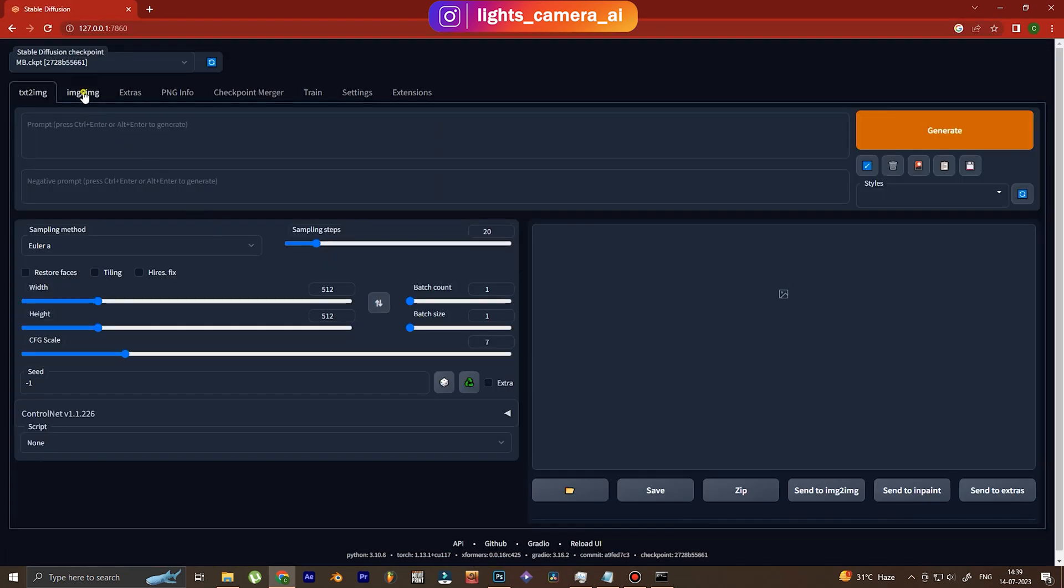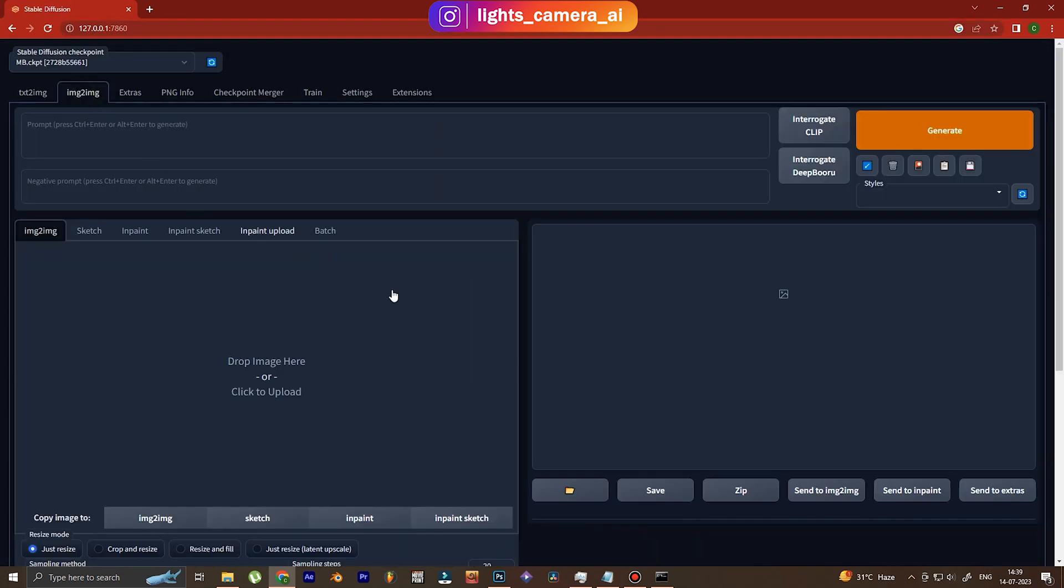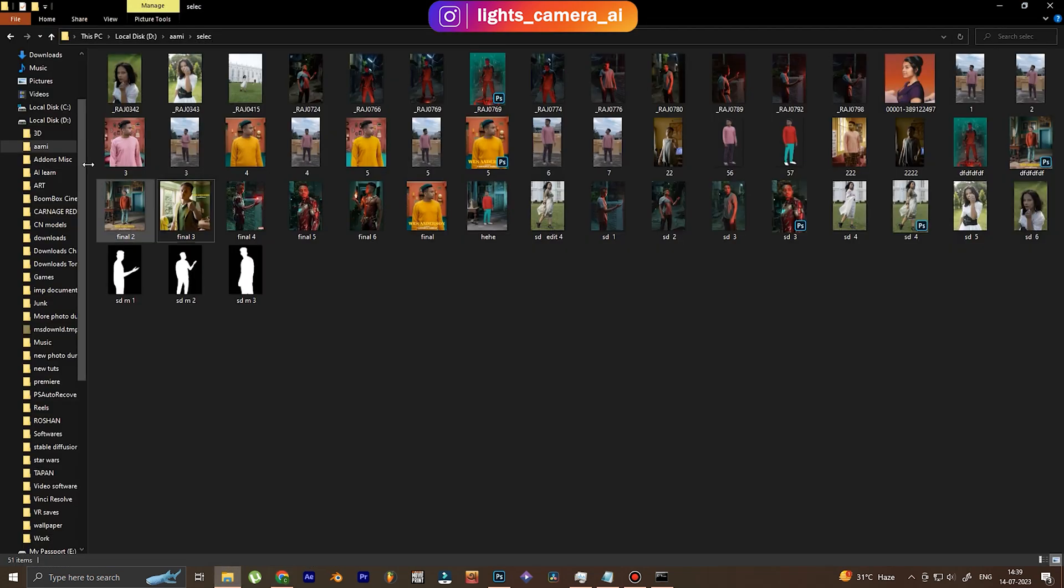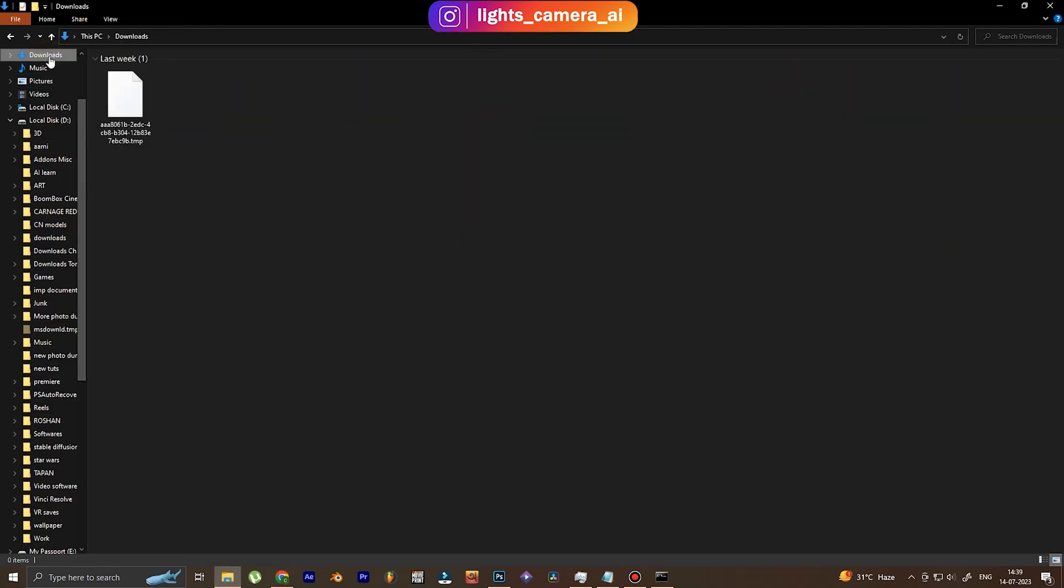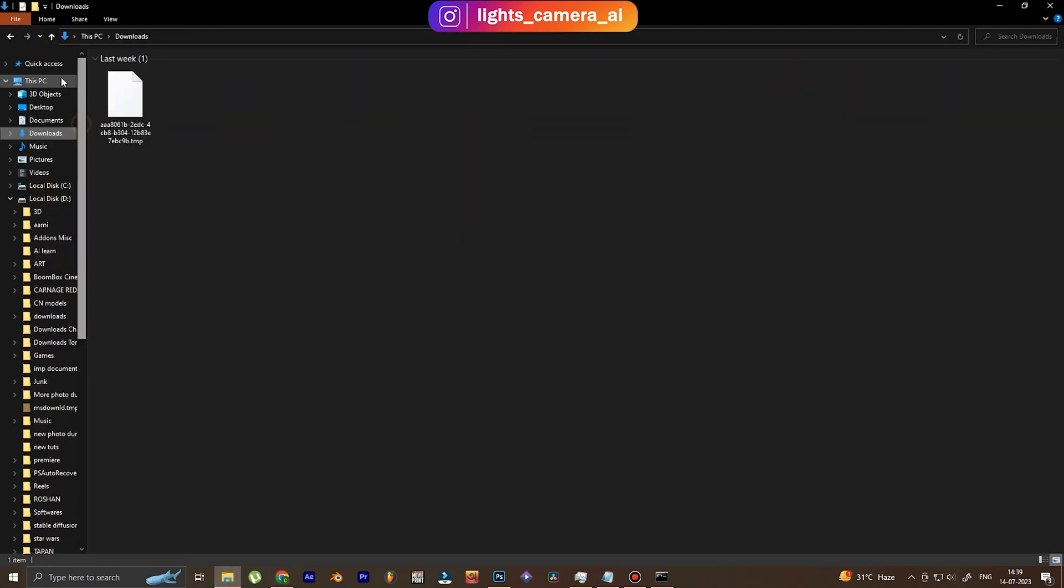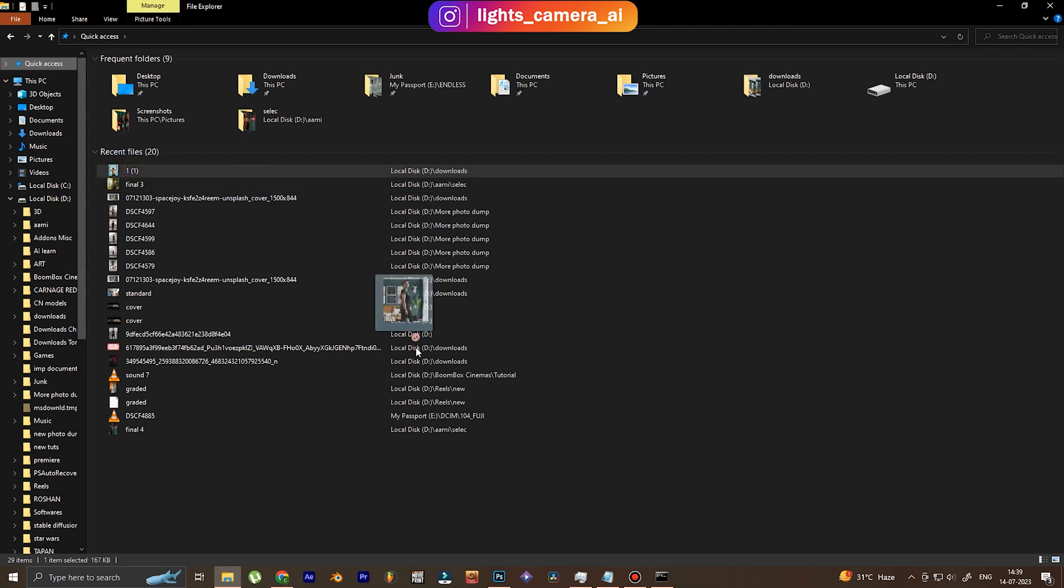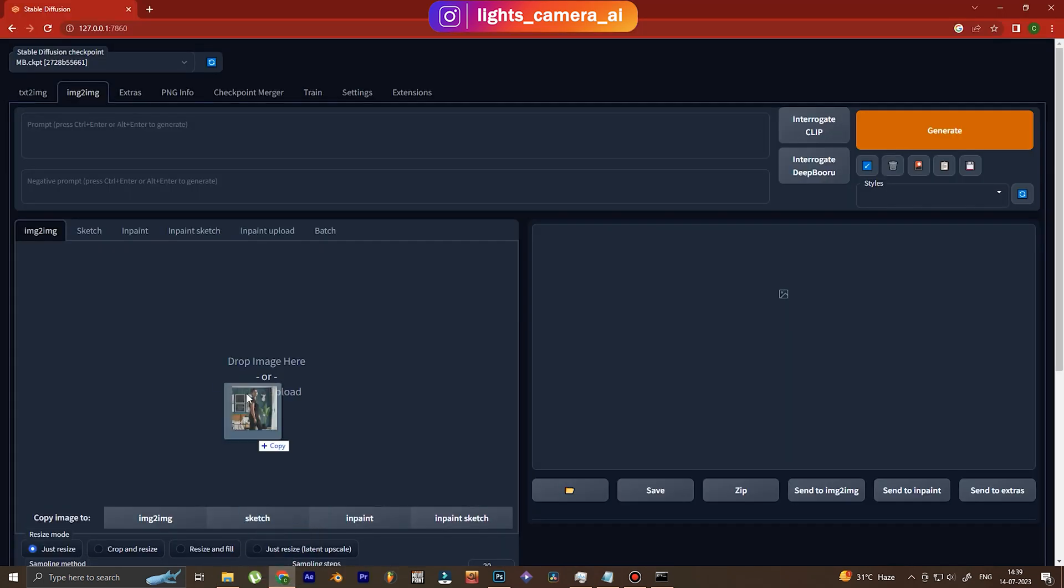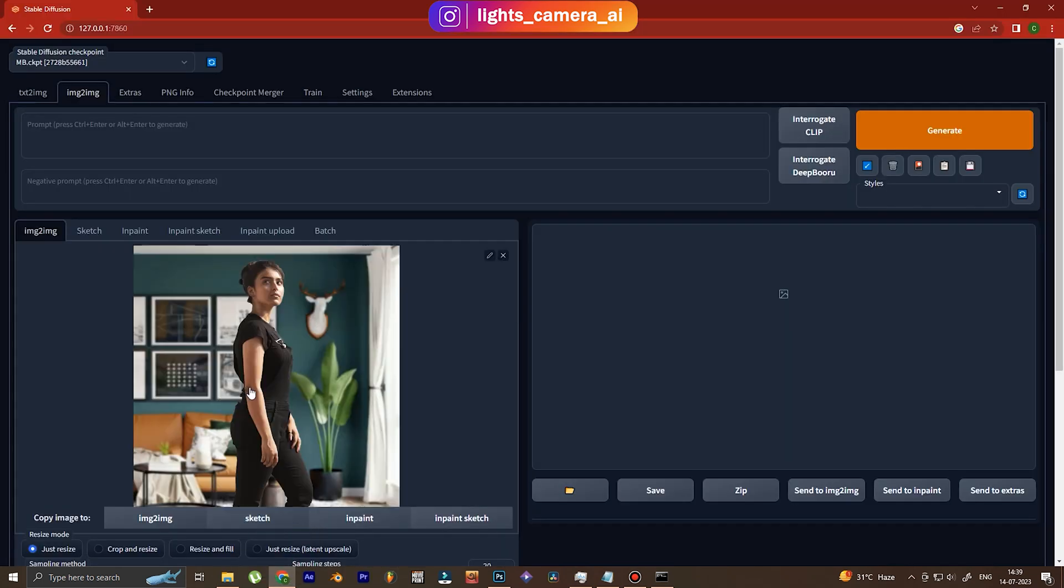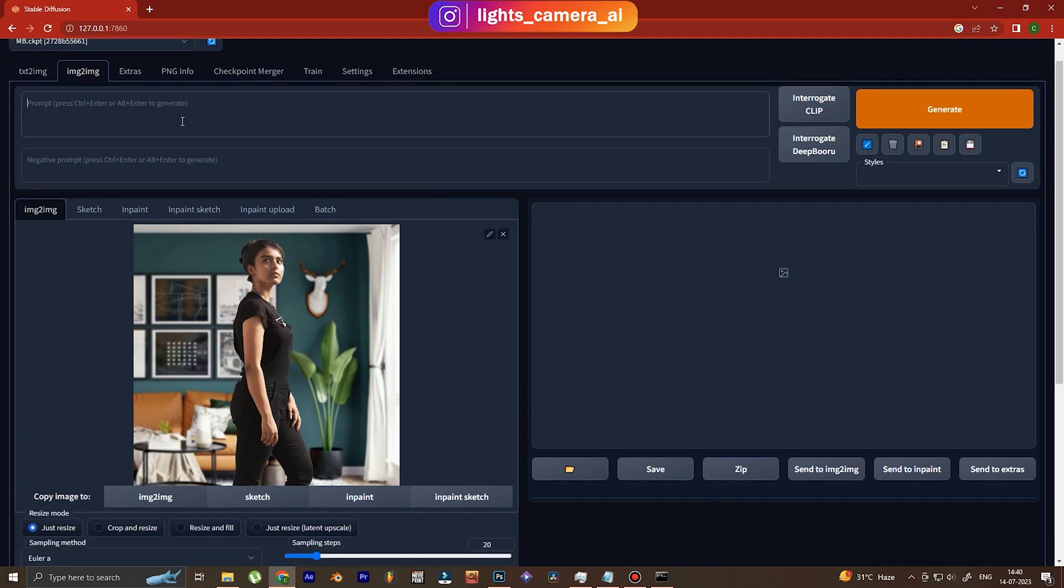This is the Automatic1111 Stable Diffusion. So we go to image-to-image, we drag and drop that image that we had. And then the next step is going to be writing the text that we want. We want it to be a Wes Anderson style, so that's what we write.